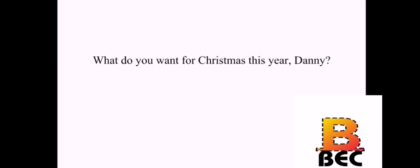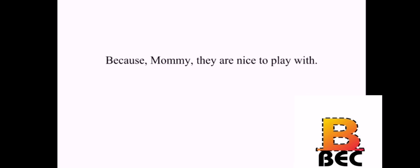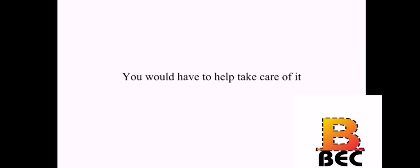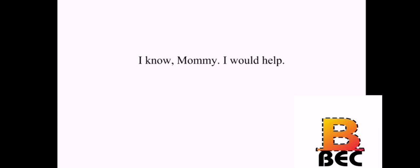What do you want for Christmas this year, Danny? A puppy. Why do you want a puppy? Because, Mommy, they are nice to play with. Well, I hope you know that it's a big responsibility. Yes, I do. You would have to help take care of it. I know, Mommy. I would help. Well, we'll see what happens.